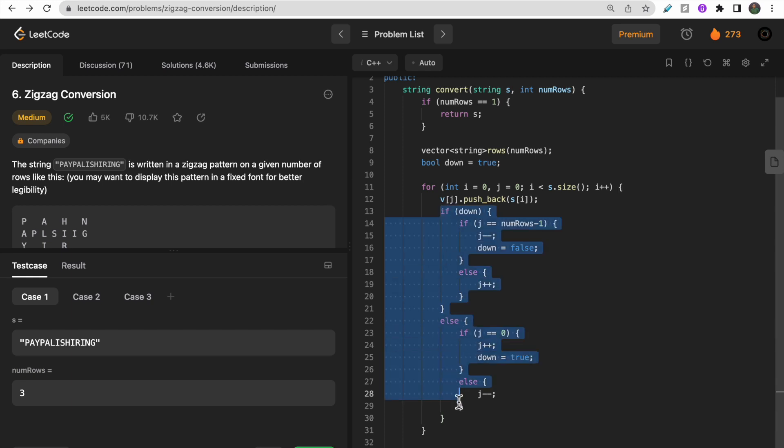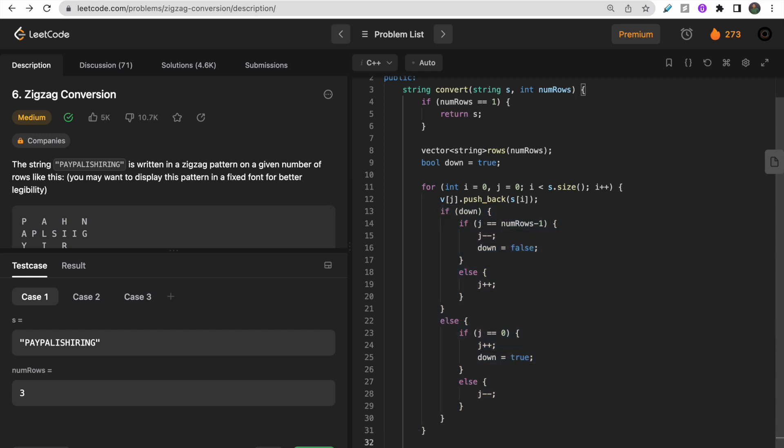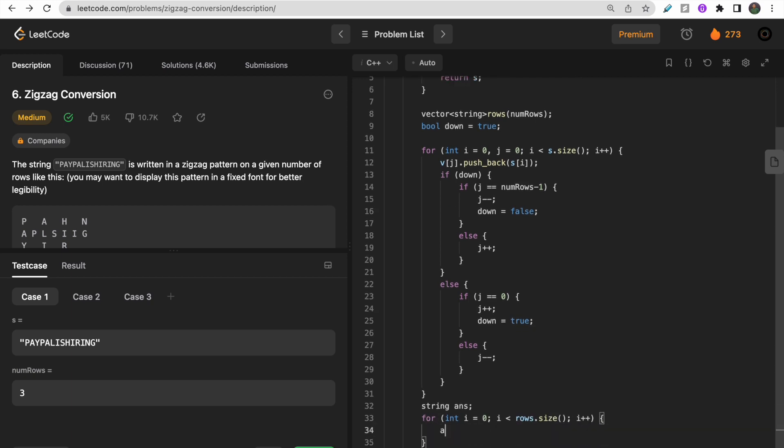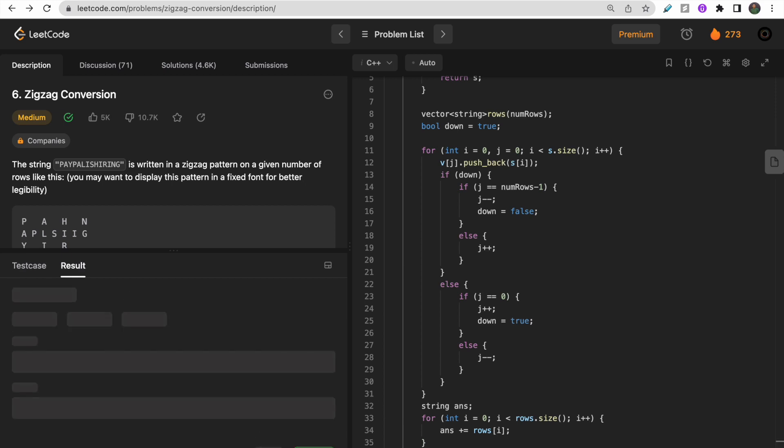In the end, the only thing remaining is giving the output. Let me take one another string 'answer' and we will traverse this vector rows: for i equals zero to i less than rows.size(), i plus plus. We simply do answer plus equals rows[i]. We are storing each row, then return answer. That's the code for this question.